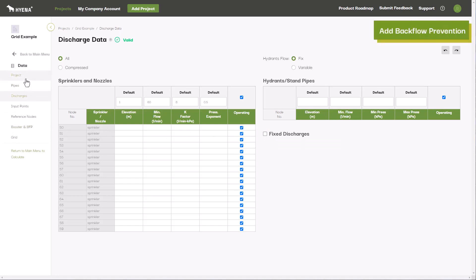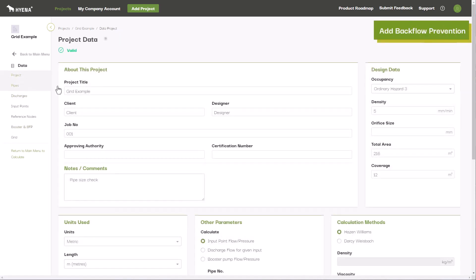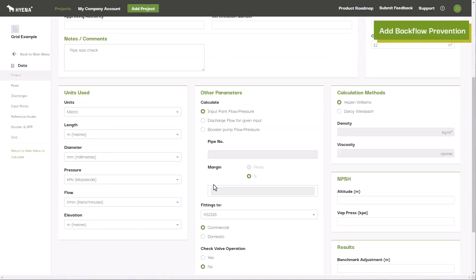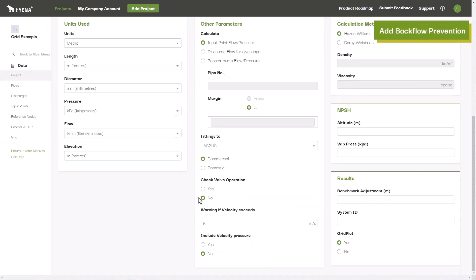Backflow preventers can also be included, and check valves can be made to restrict flow to one direction for any given pipe in your network.